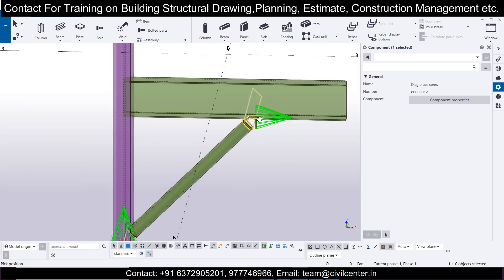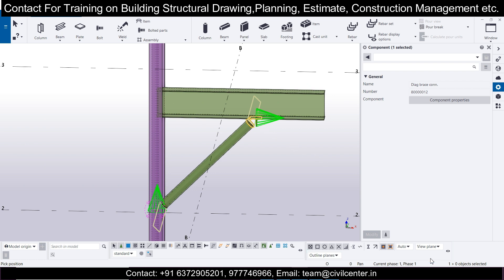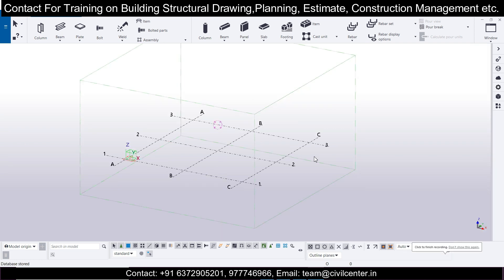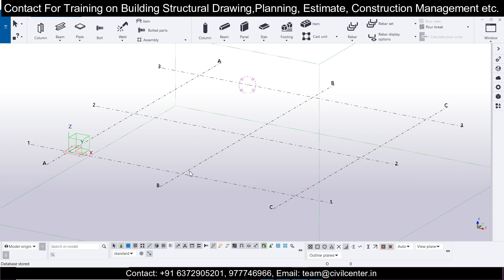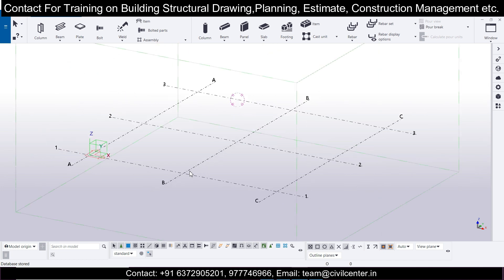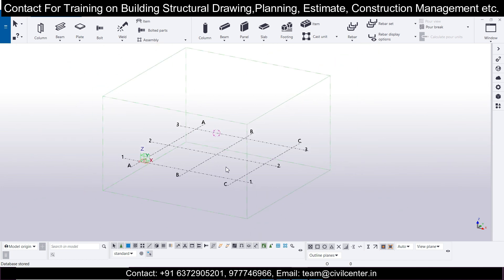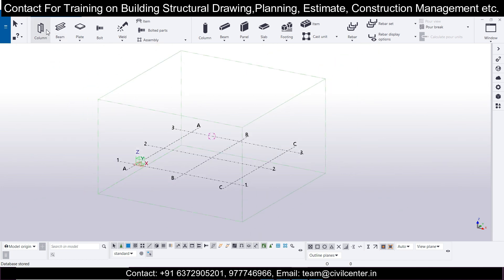Let's start. After opening the Tekla interface, I've opened it in the Indian code. You can open it using the US environment, UK environment, or any country code according to which you are designing the building or structure. We'll go with a steel column — just a random steel column — and place it here.